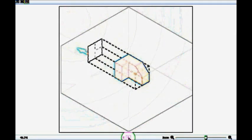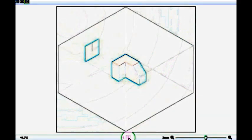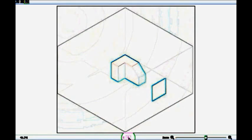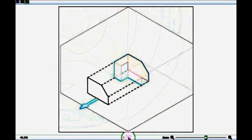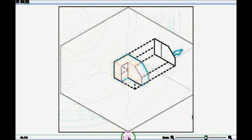The right side is getting projected towards the left, so here we get the right side view. The left side is getting projected towards the right, so here we get the left side view. The rear side is getting projected towards the front, so here we get the rear side view.